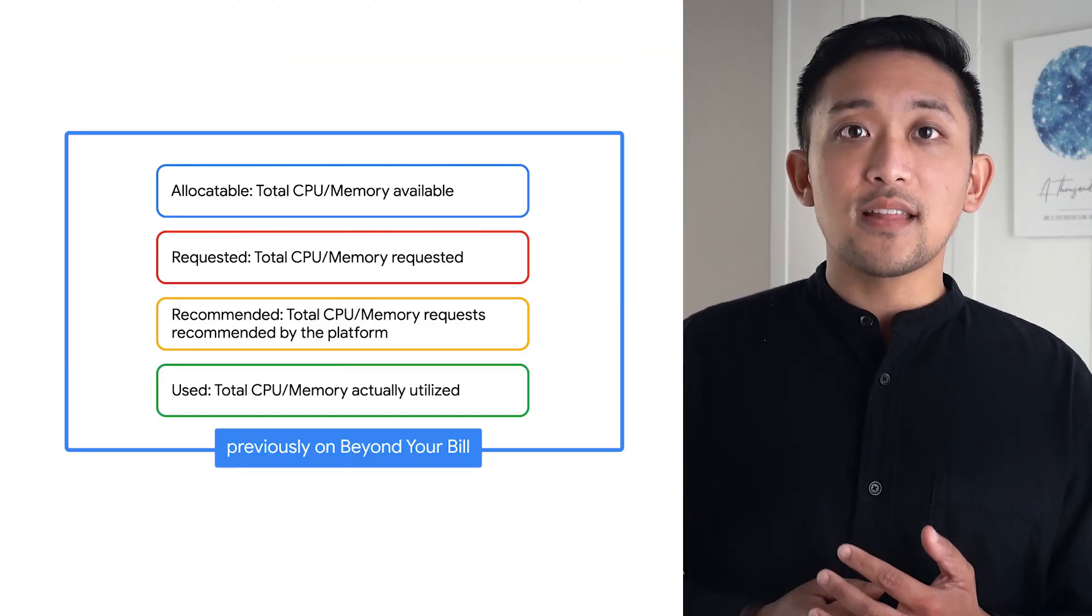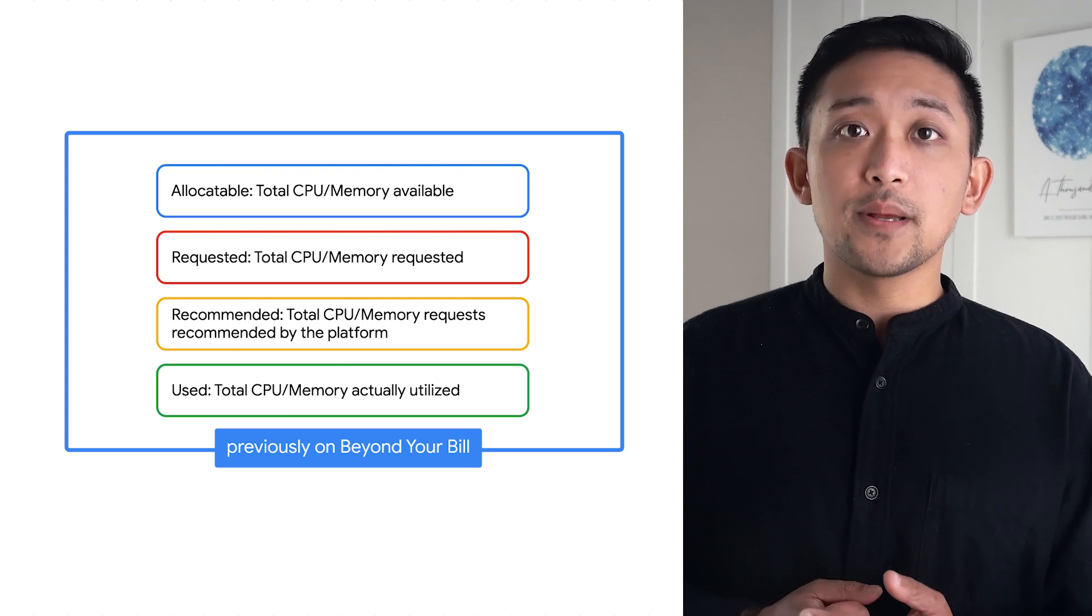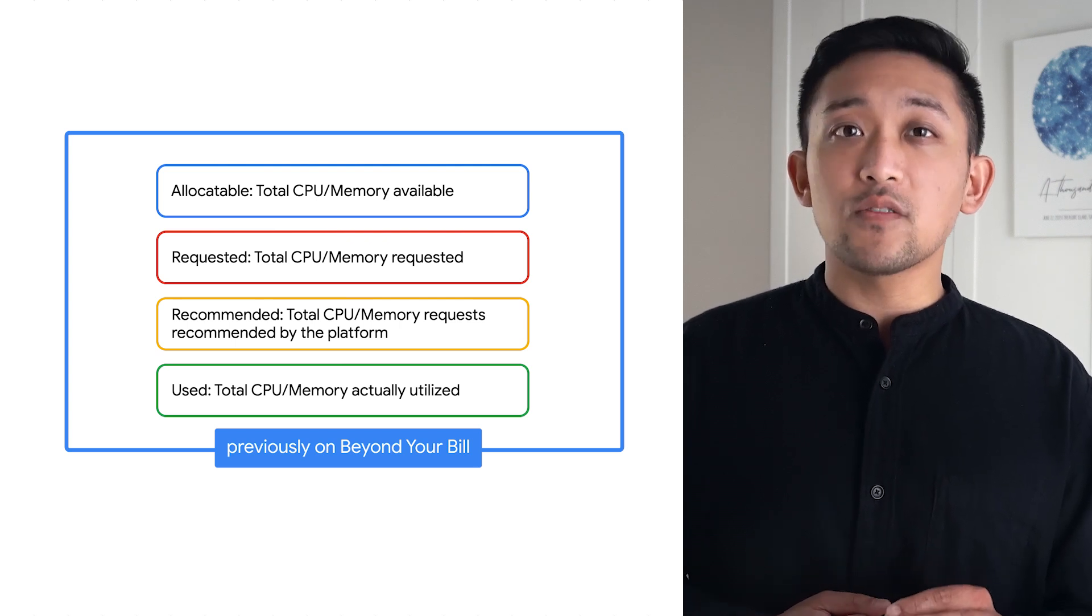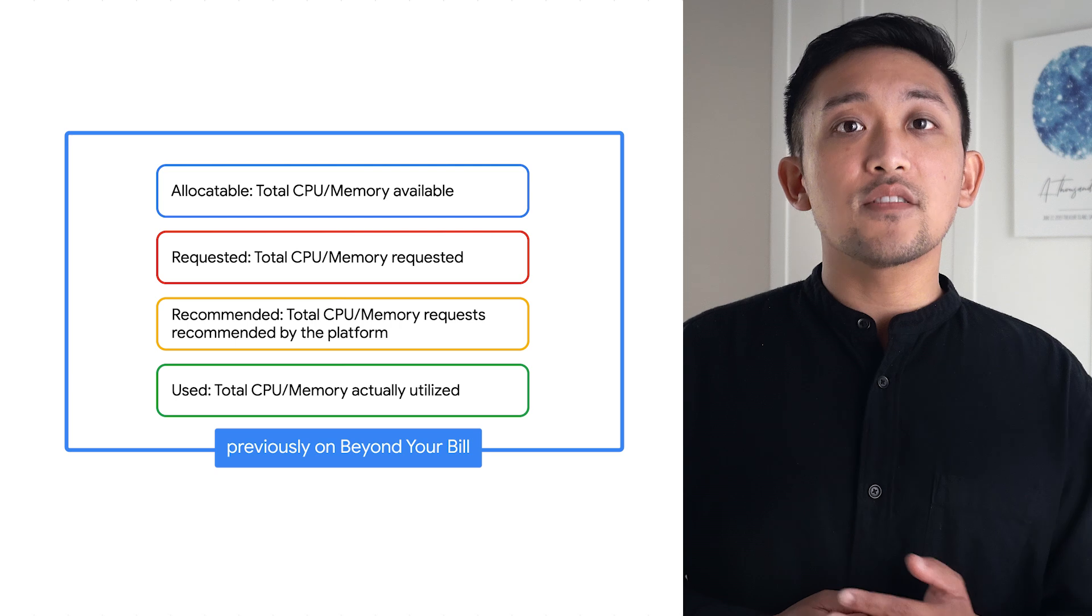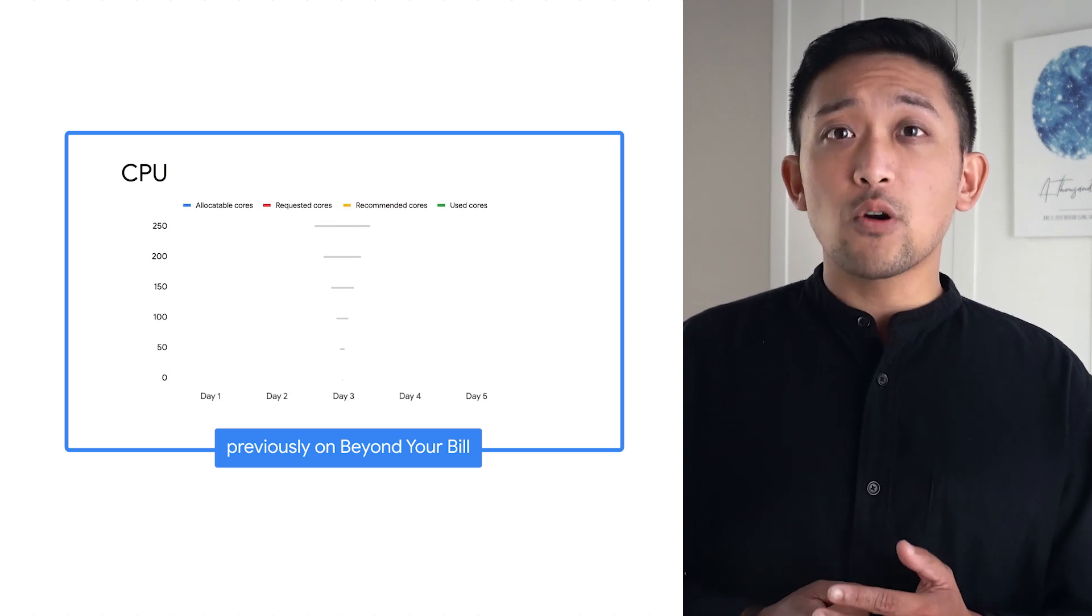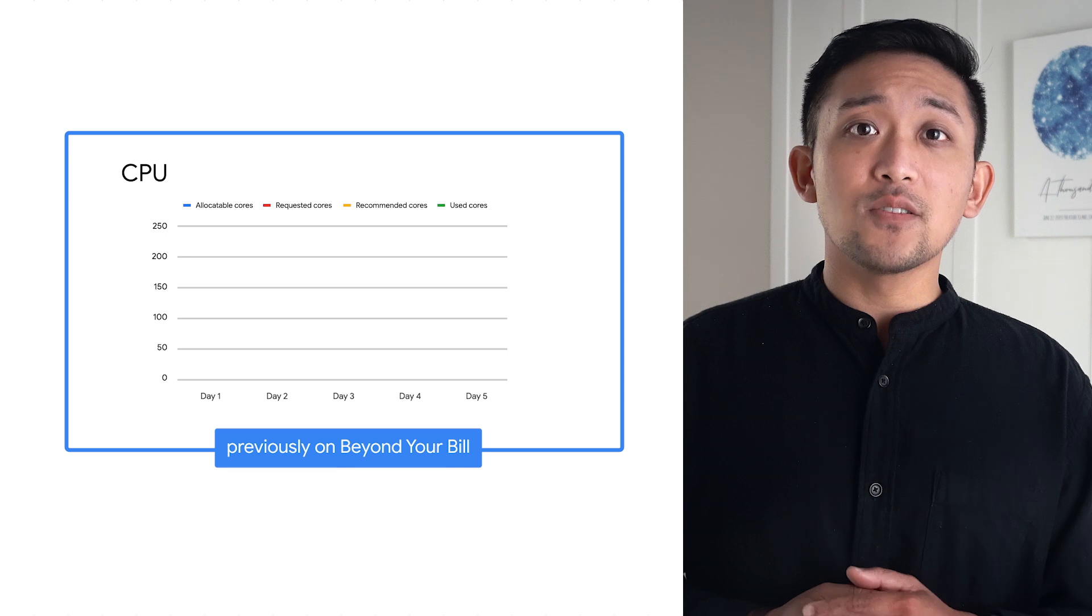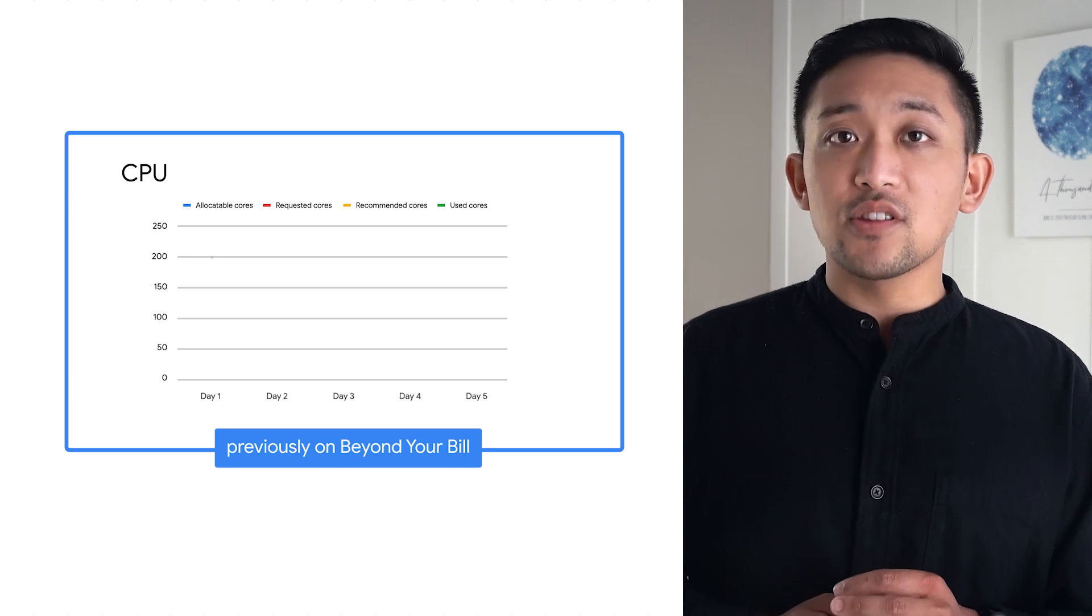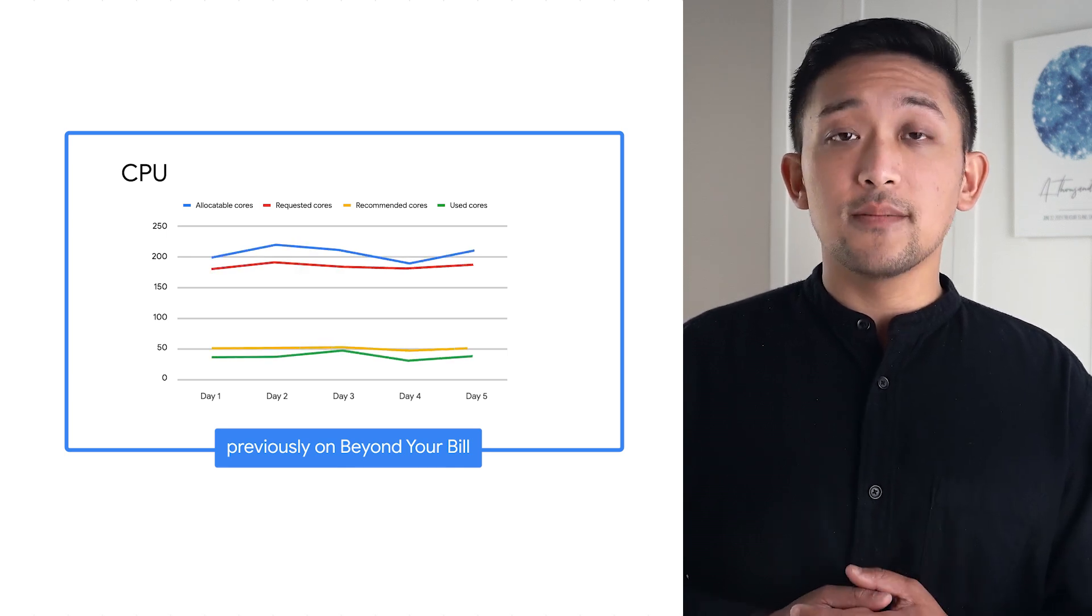Previously, we discussed how it is important to monitor cluster bin packing, or how efficiently resources are distributed at a cluster and node pool level. Signals of poor utilization at these aggregated levels can be indicative of applications being over or under-provisioned.